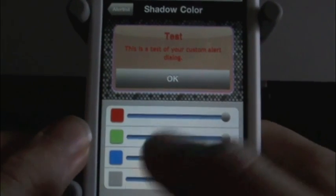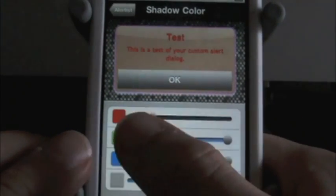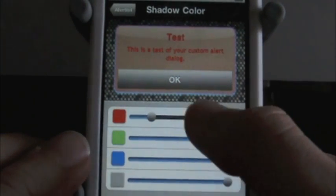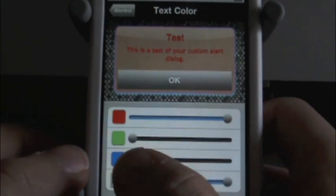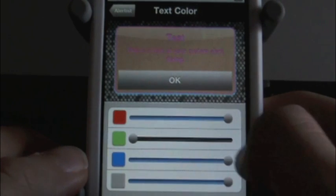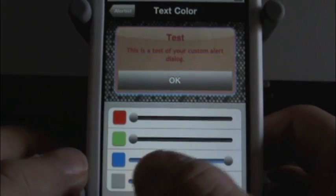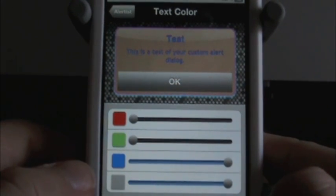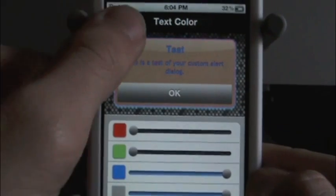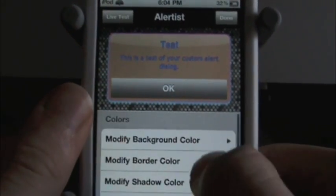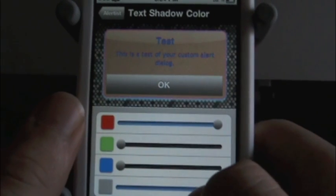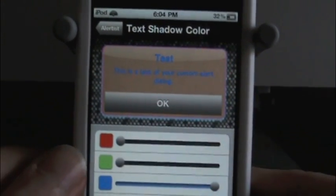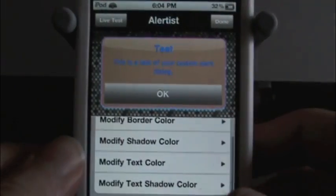Shadow color — you see the little shadow under there, blue. I don't usually mess with this that much, but you can see it's like a little blue shadow under there. Text color — we can change the text to blue. There we go, so we got blue text. And let's go ahead and change the last thing which is the text shadow color. I'm going to make this blue as well, so it just looks like it's just blue and nothing else special.